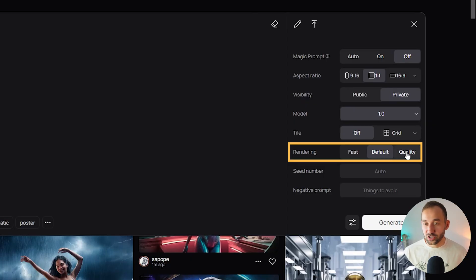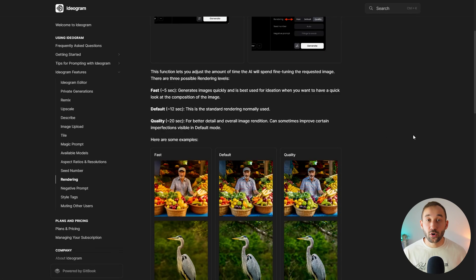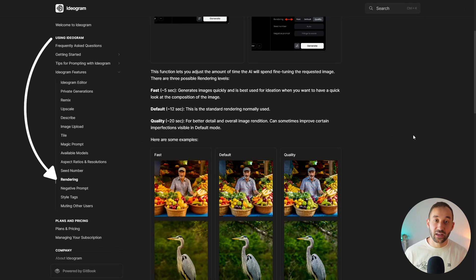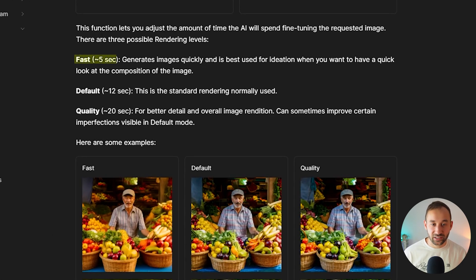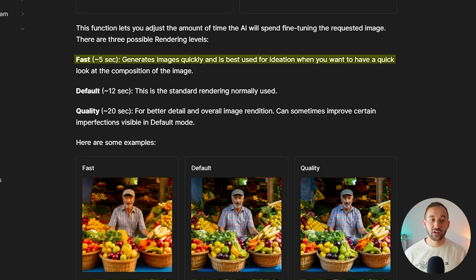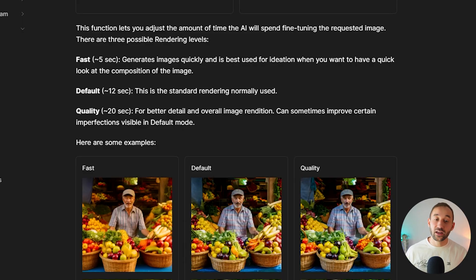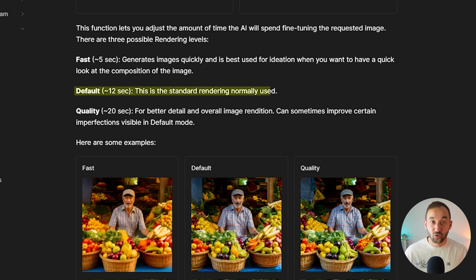You might assume that changing this to Quality gives you a higher resolution image, but that is not the case. According to Ideogram's help section, the Fast setting takes about five seconds and generates images quickly — best used for ideation when you want a quick look at a composition. The Default setting takes about 12 seconds and is just the standard rendering normally used.